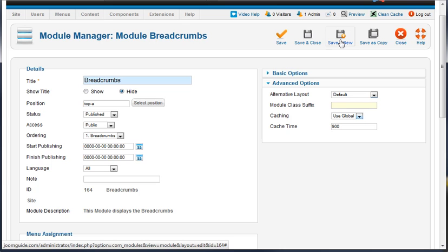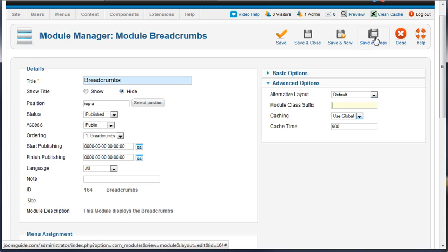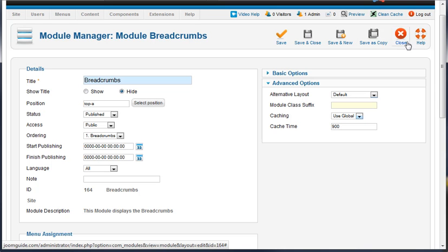Save and new is going to save this item and leave you here to create a new module. And then save as copy, you can copy the specific breadcrumbs module if need be, and then we can close the item here.